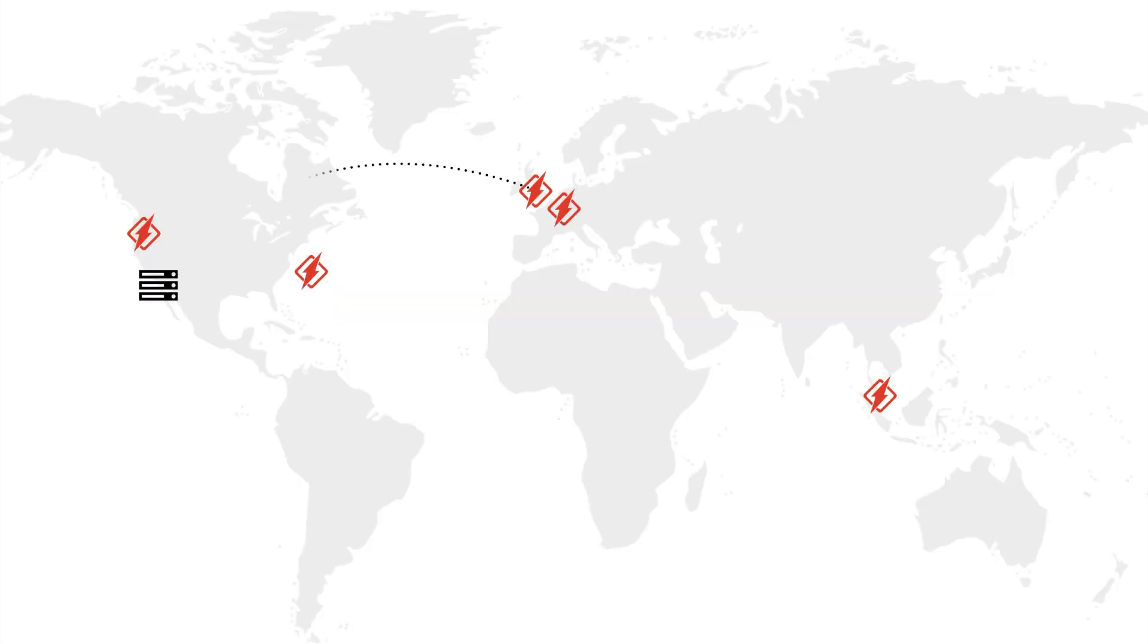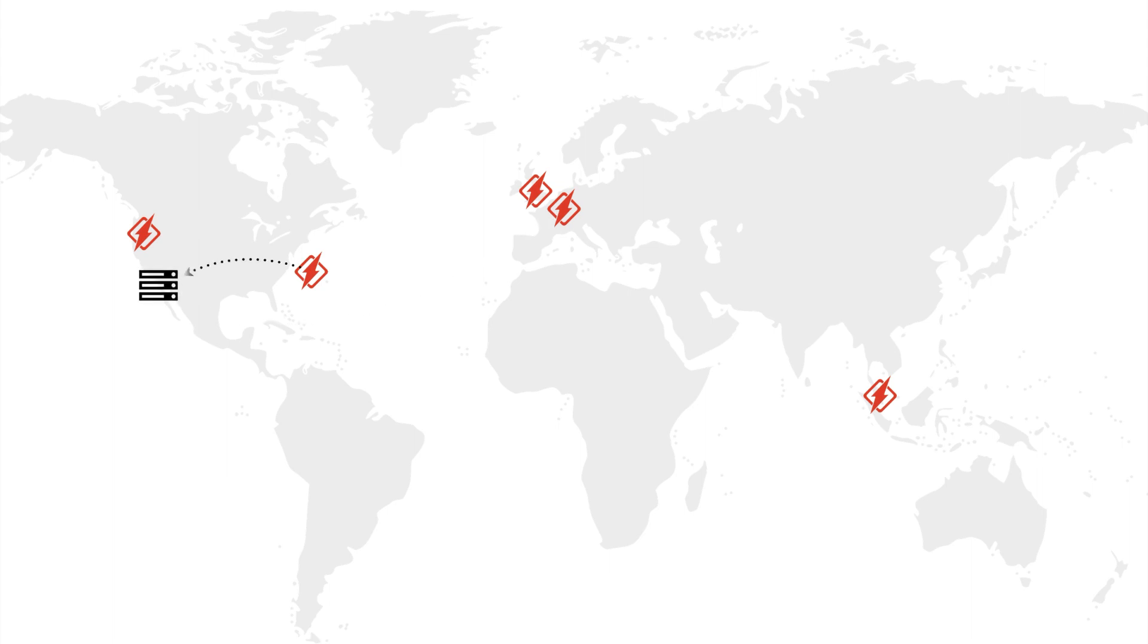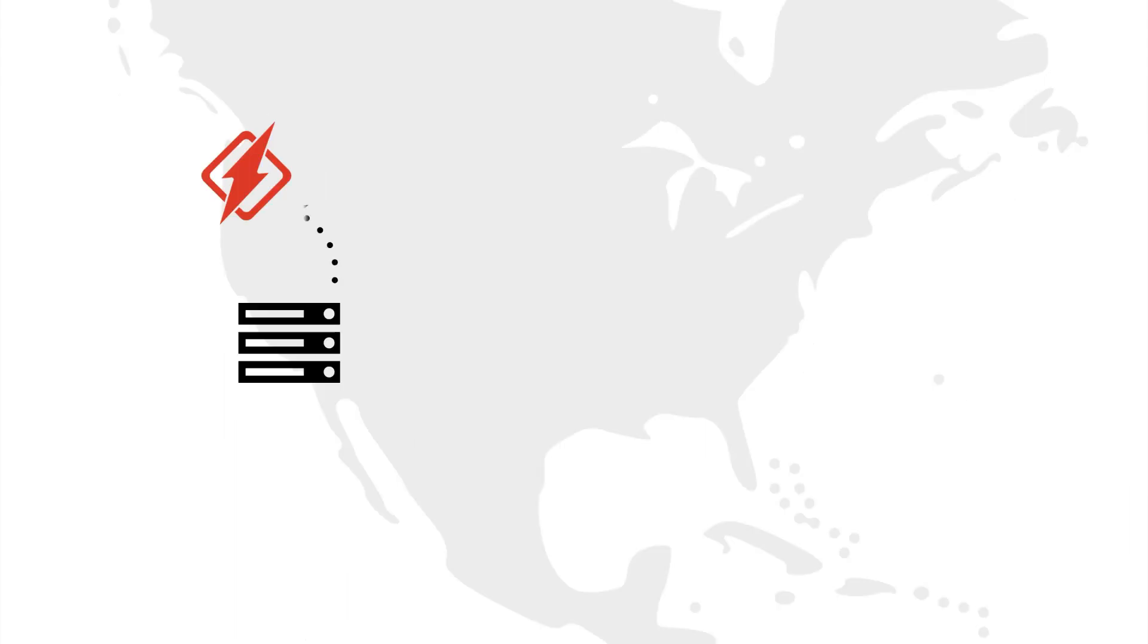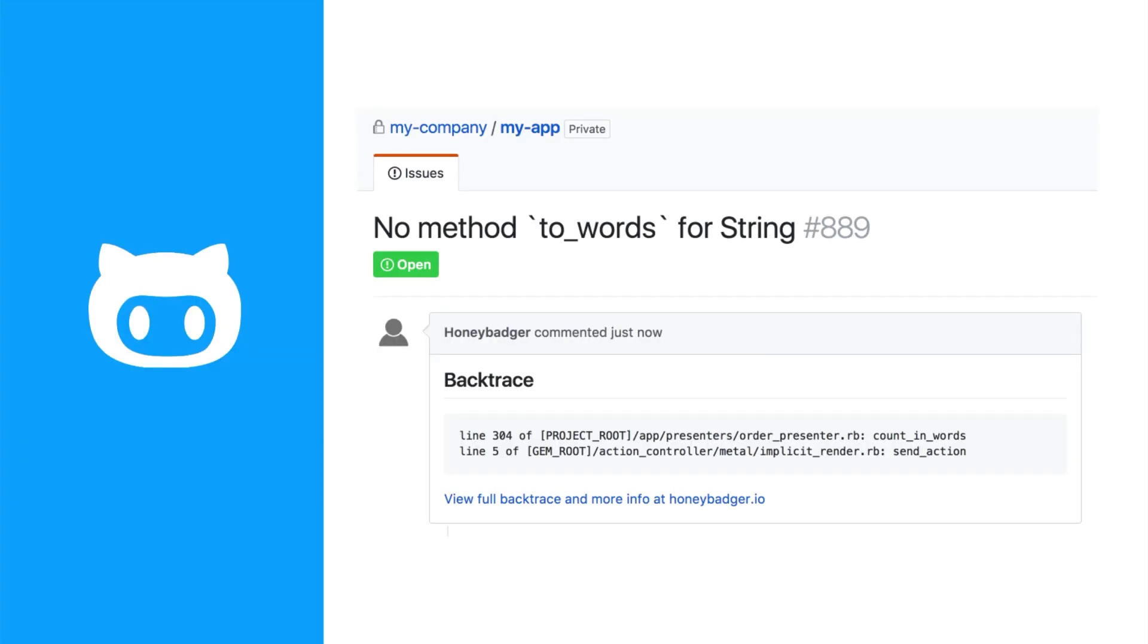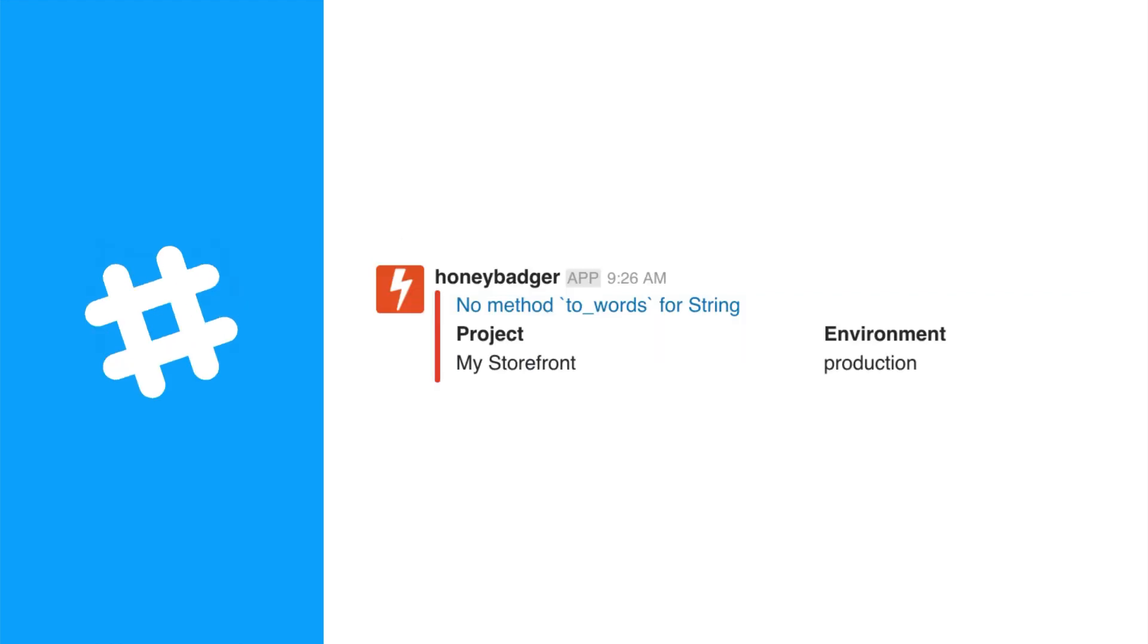We ping your application from our global fleet of servers to let you know about problems with connectivity, latency, and SSL certificates and we monitor your recurring jobs to see if any of them stop recurring. When there's a problem we alert your team using the tools you already use. We can create issues in GitHub, Jira, and other issue trackers and send notifications via Slack, PagerDuty, or other channels.